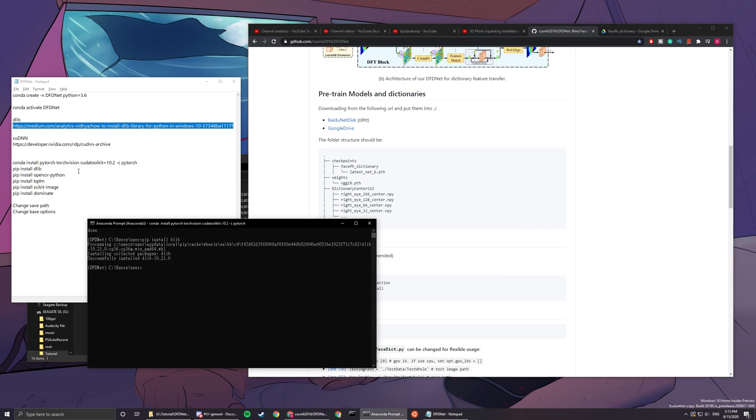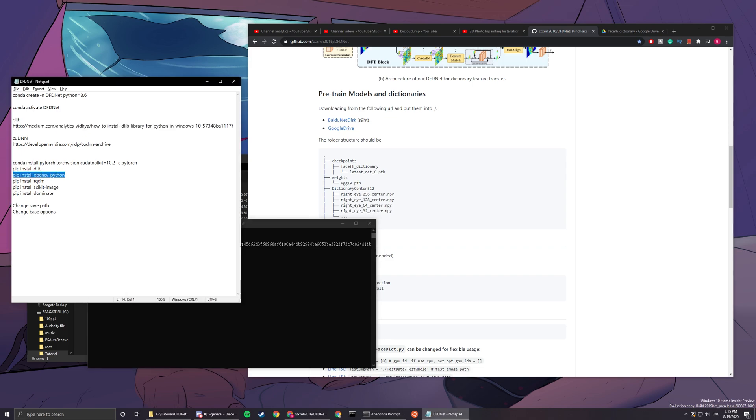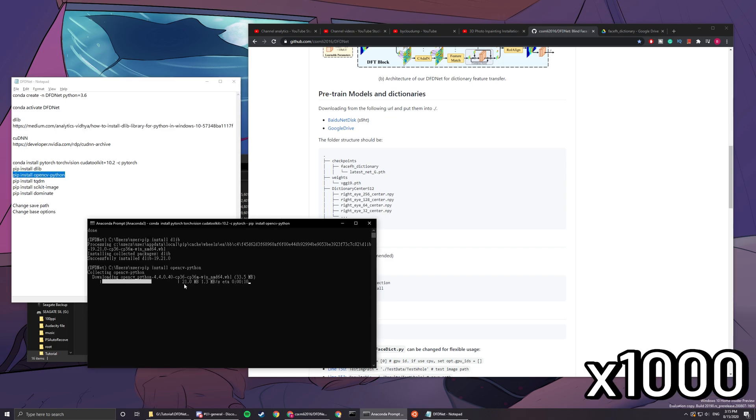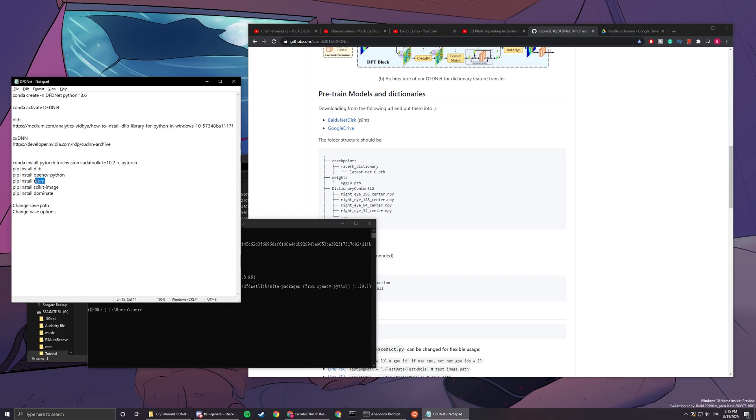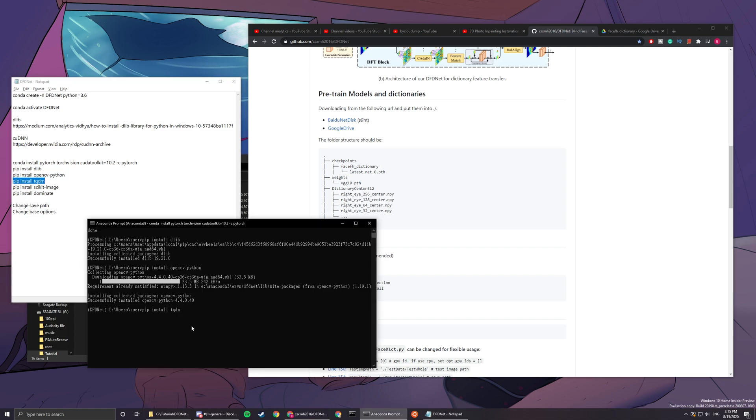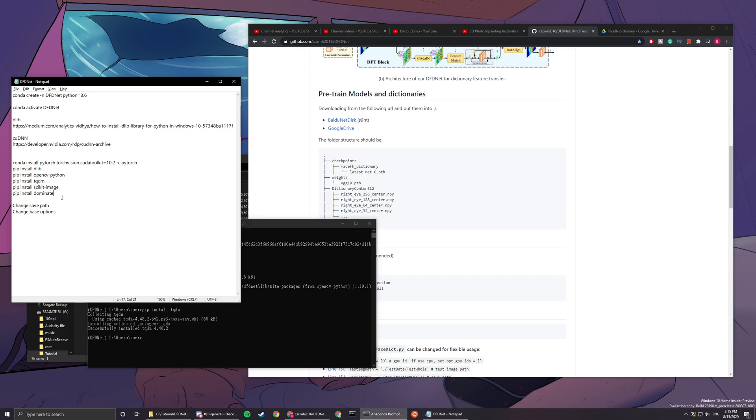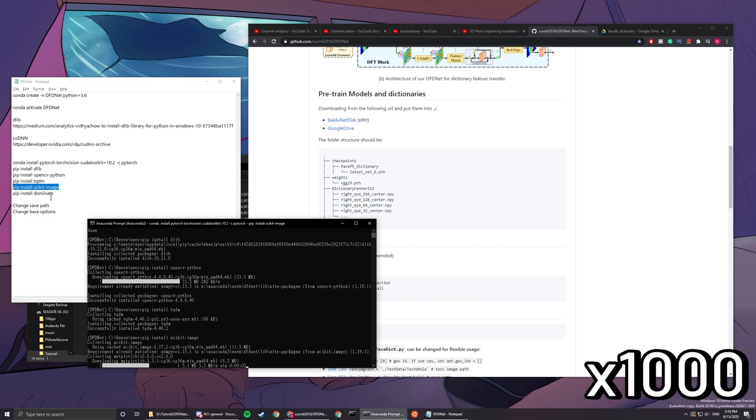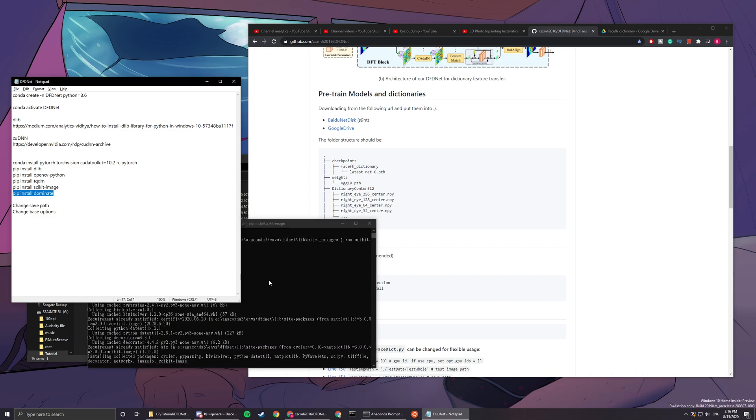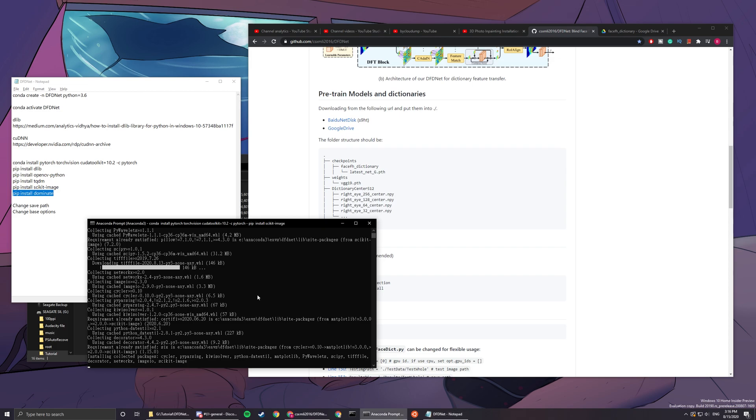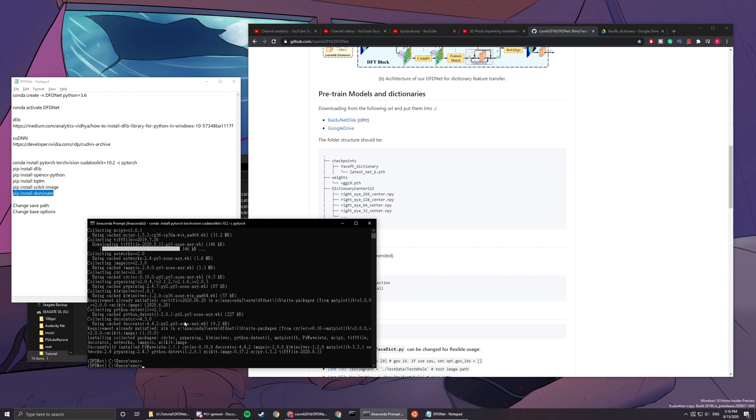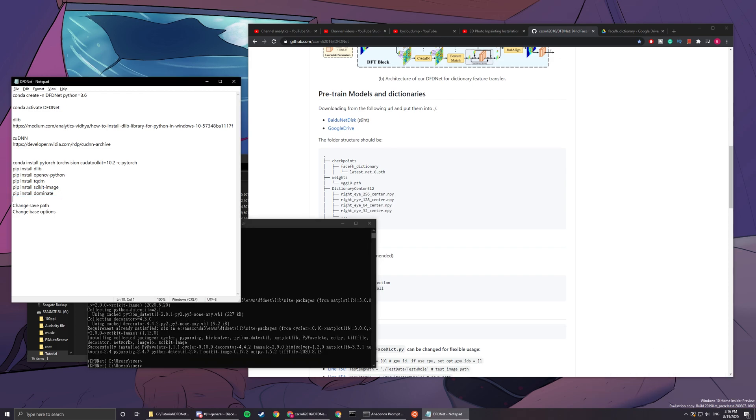The next thing you need to do is pip install opencv-python, and next thing is tqdm. You just paste everything here, and scikit-image, pip install dominate. There you go, pip install dominate, and then you'll be mostly done.